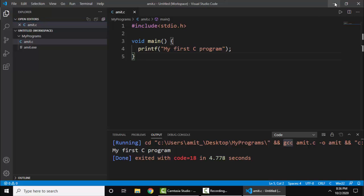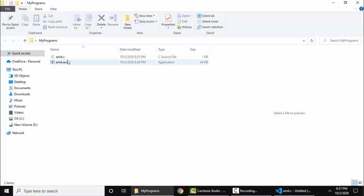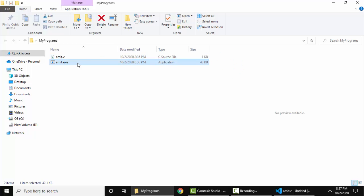Minimize this. You can see my programs, under that we created Amit.C. After compiling, Amit.exe is visible from the Amit.C file.